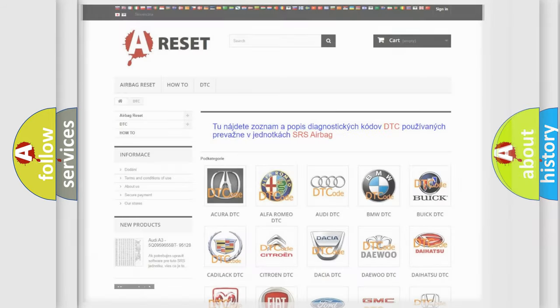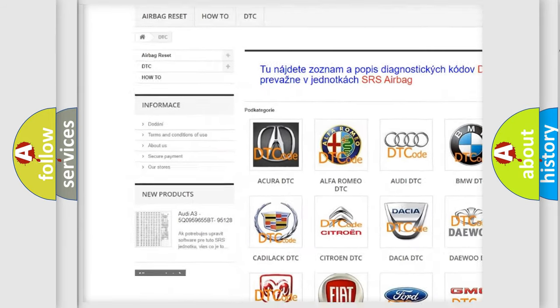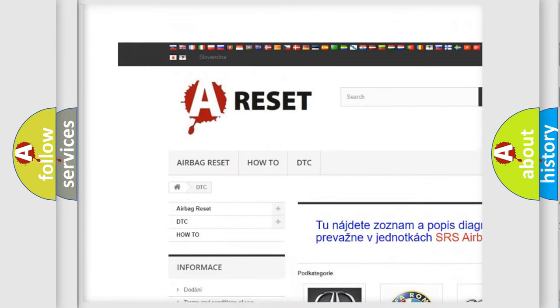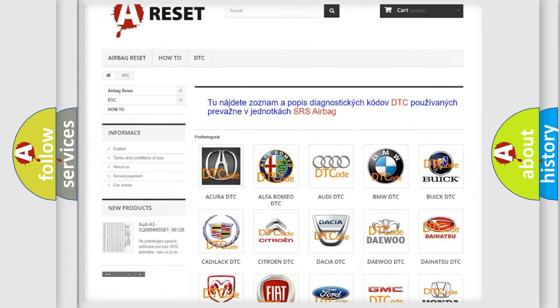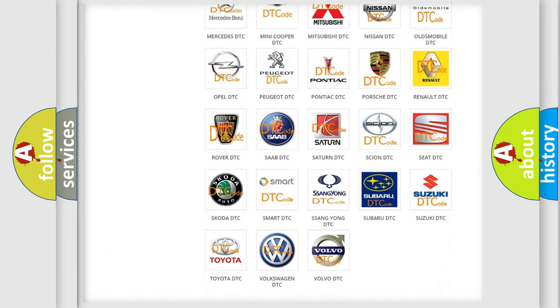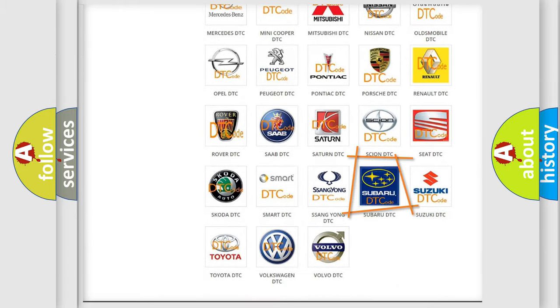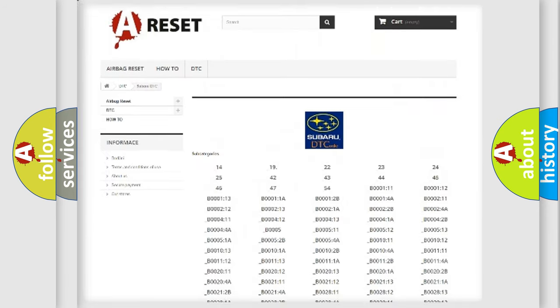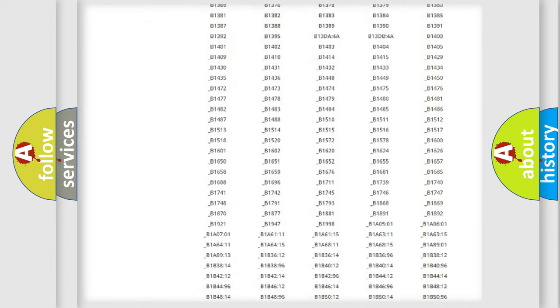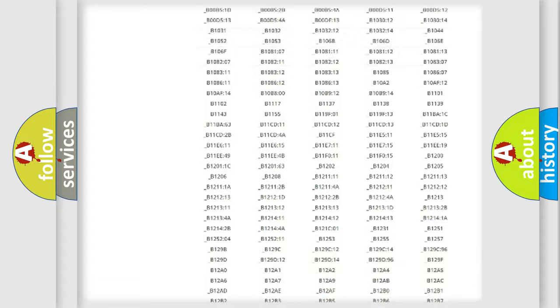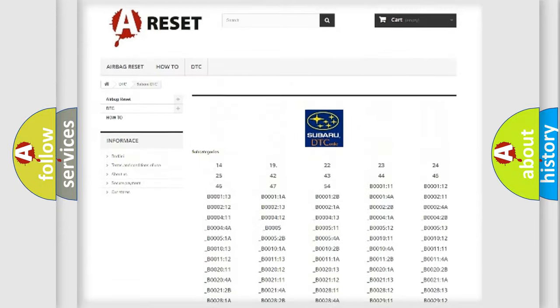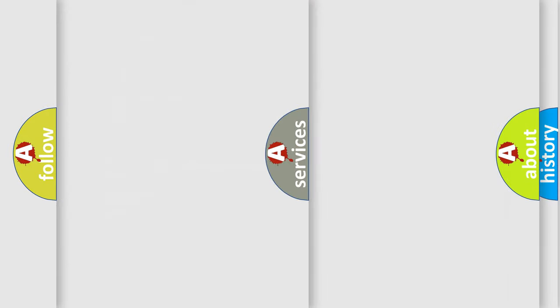Our website airbagreset.sk produces useful videos for you. You do not have to go through the OBD2 protocol anymore to know how to troubleshoot any car breakdown. You will find all the diagnostic codes that can be diagnosed in Subaru vehicles, and also many other useful things.